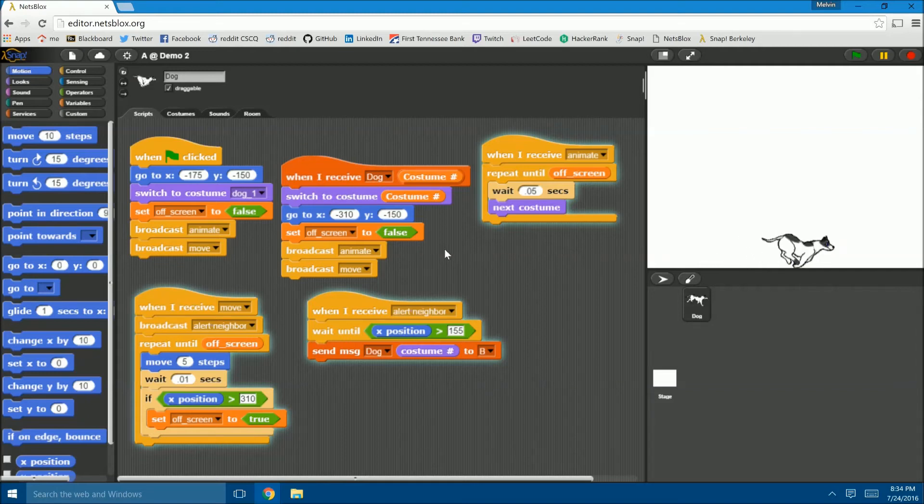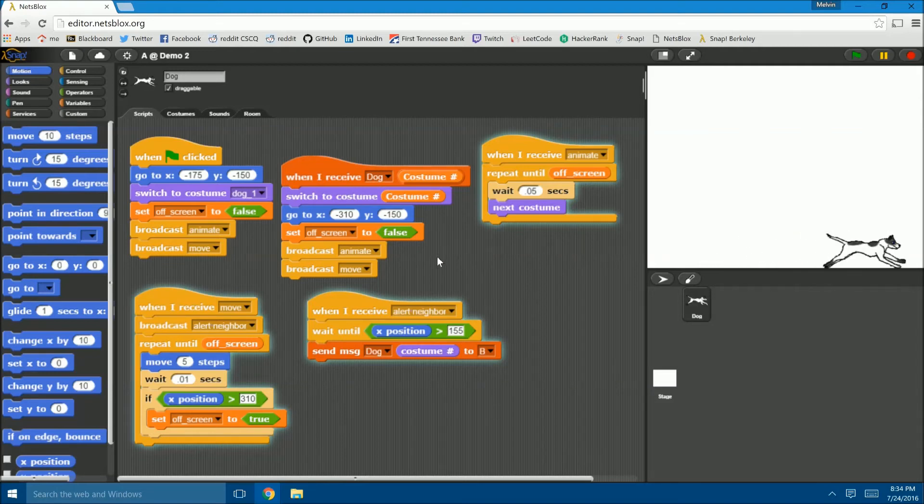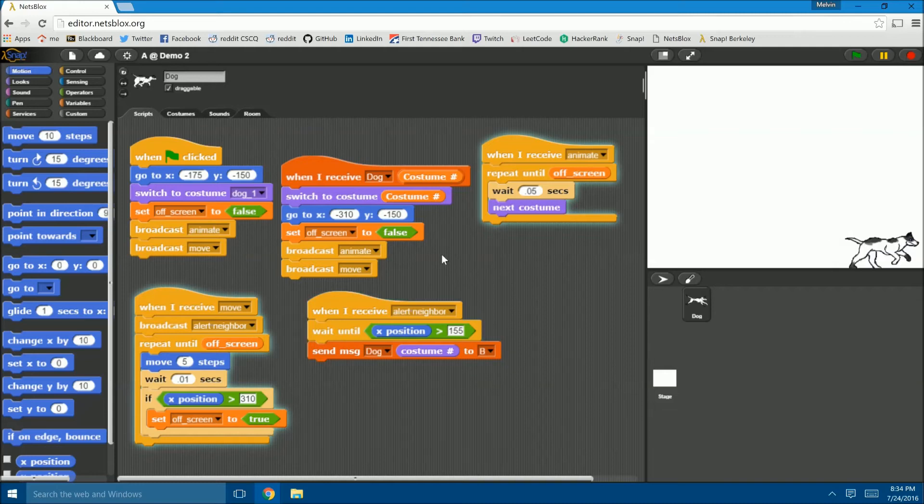This cycle goes on indefinitely, with role C, or the rightmost screen, sending its message to the newly created role.